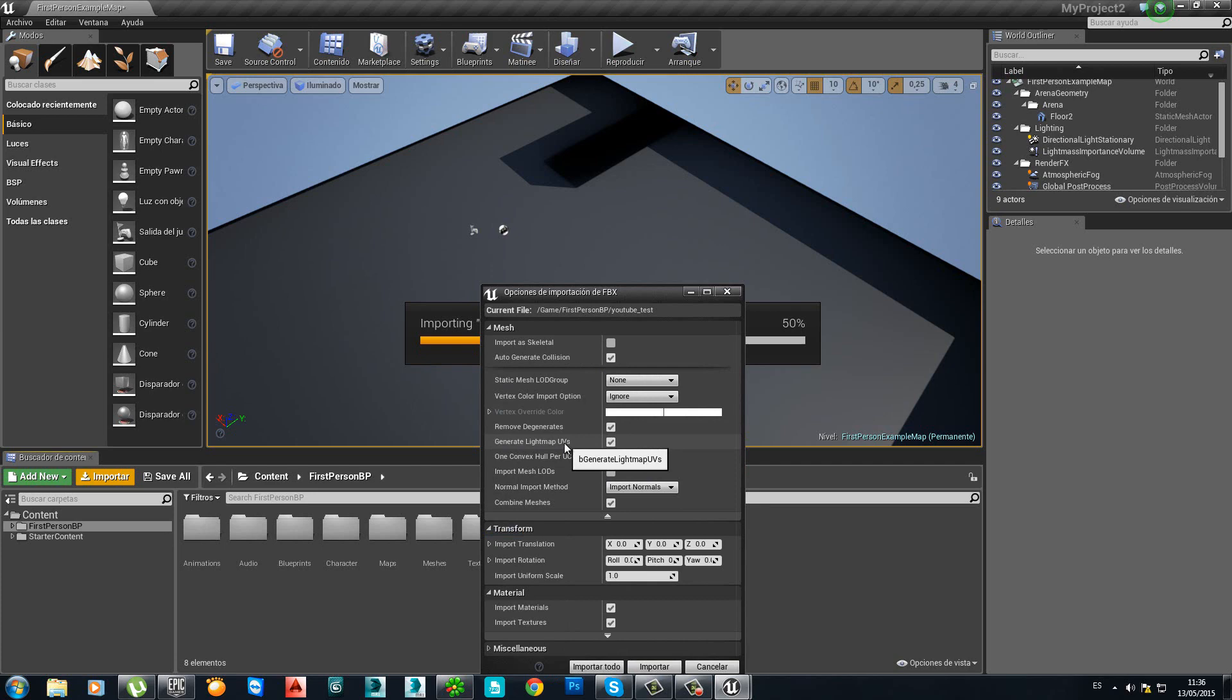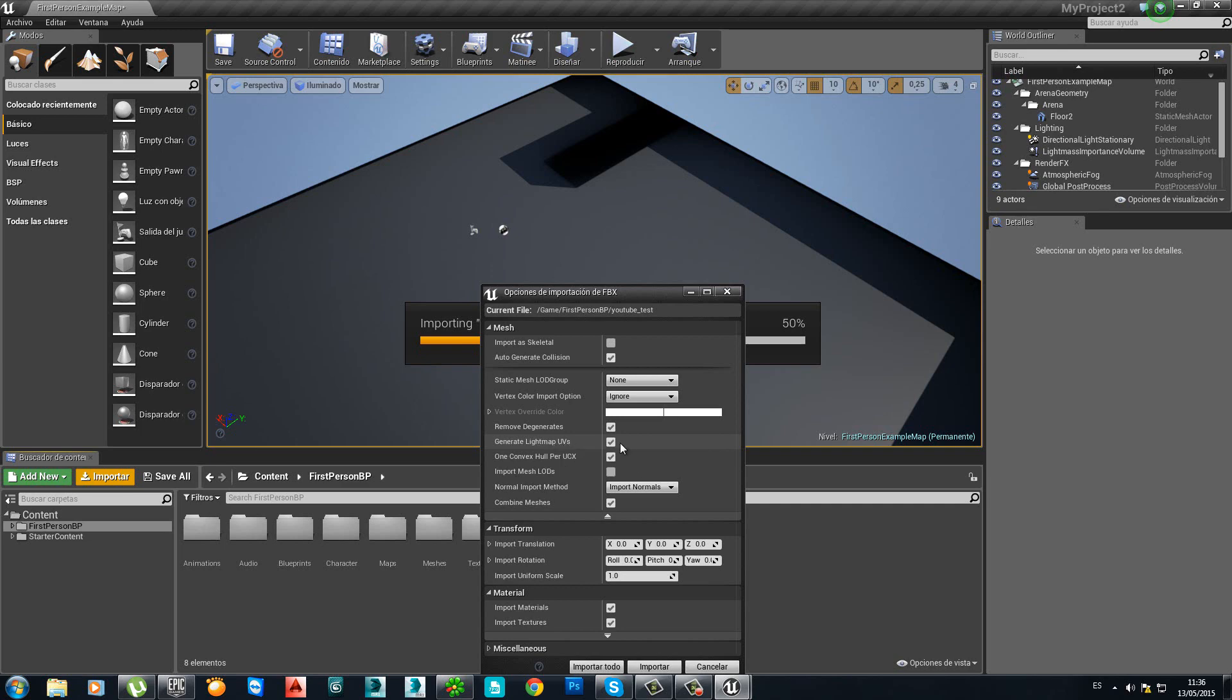Generate light map UVs. Do you want that option activated? No. Because we already solved it in 3DS Max. So, deactivate it.